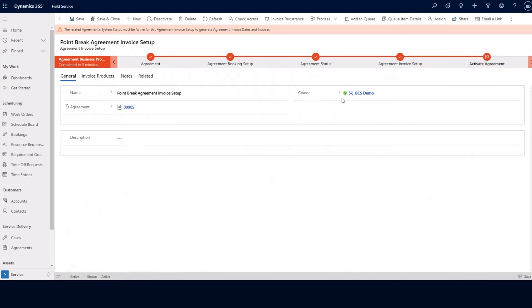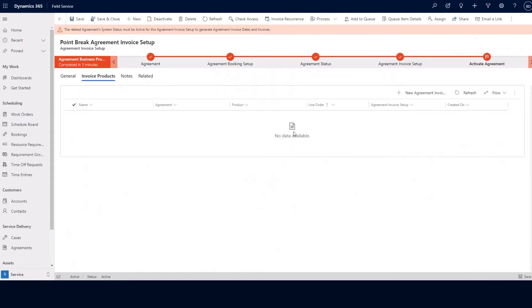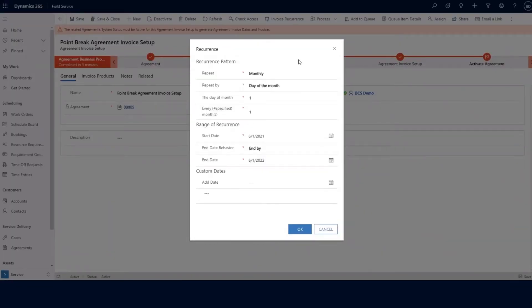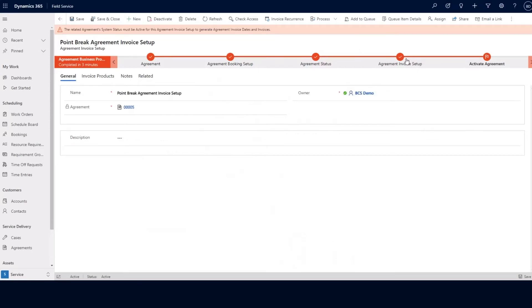In our agreement invoice setup, we can add specific invoice products that might need to be invoiced on a regular basis, such as services or particular inventory products. Additionally, we can click on the invoice recurrence area, where we can identify the recurrence pattern for a work order invoice. As you can see, we have a recurrence pattern to generate an invoice monthly on the first day of the month. We also have the start and end date of our agreement in place. Any changes can be made here and you can click OK.